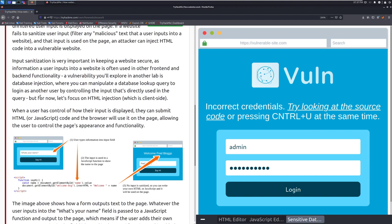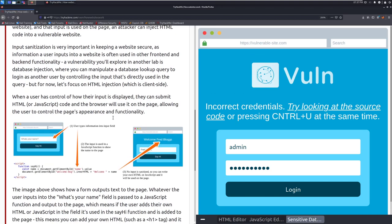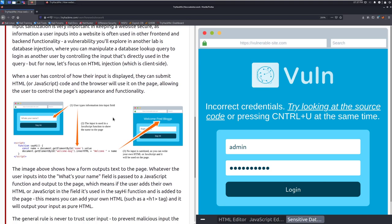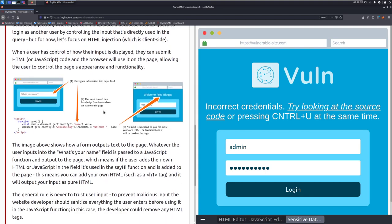When a user has control of how their input is displayed, they can submit HTML or JavaScript code, and the browser will use it on the page, allowing the user to control the page's appearance and functionality. So here we can see that we're typing in our name, and it looks like it's getting it by that ID there, and it's sending back a welcome message with that welcome plus name. Now we can end that and just throw our own HTML code in there because it's not sanitized.